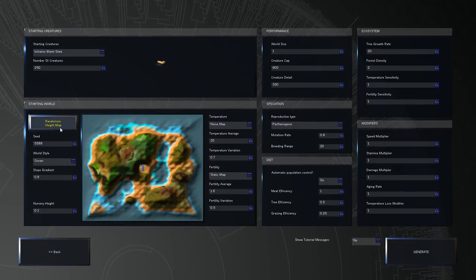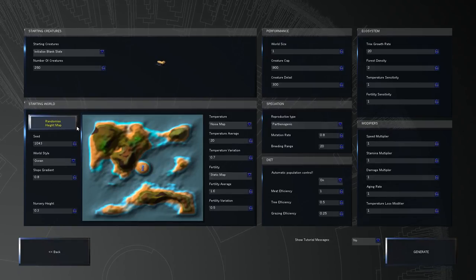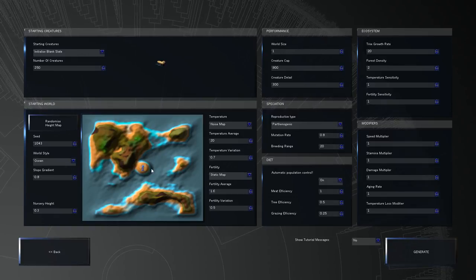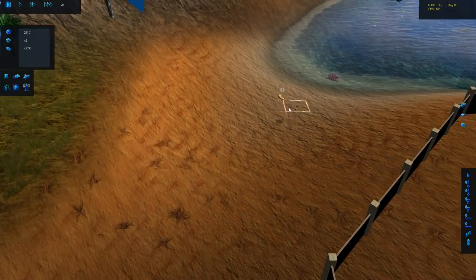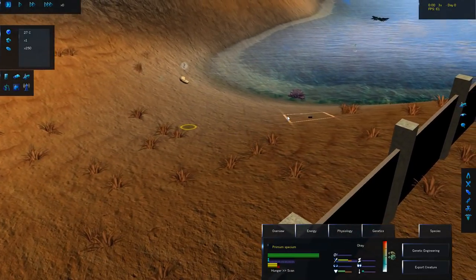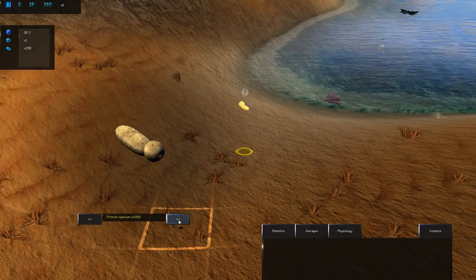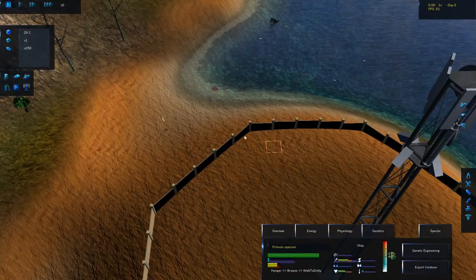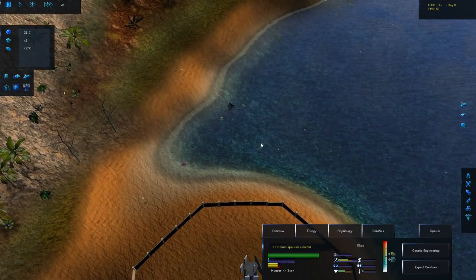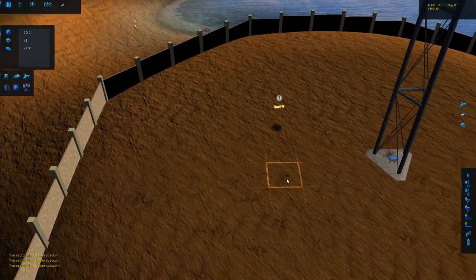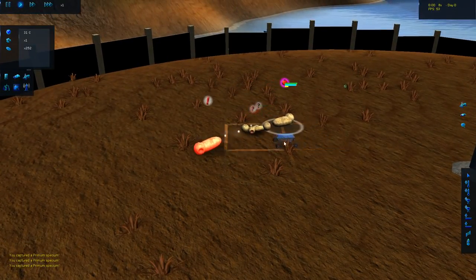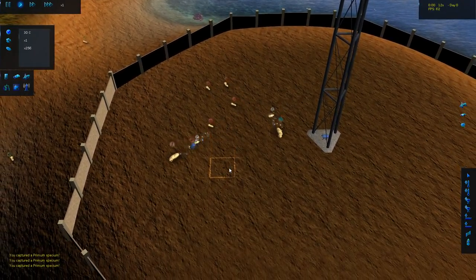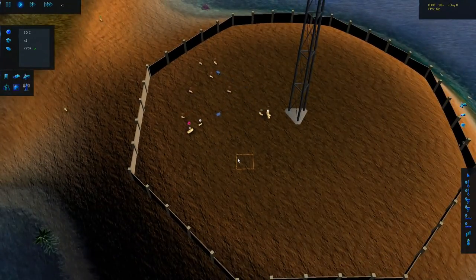I'm going to randomize my seed a couple of times until I find myself and my nursery on a little island. Everything else we're going to leave to the standard settings for the time being so we can dive right into it. Here we are in the world of species and we can already see all of these little worms hanging out. Those are the primum specium. This is the creature we start with and of course it has very little features. Our ultimate goal is to actually mutate their offspring until we get something human-like.